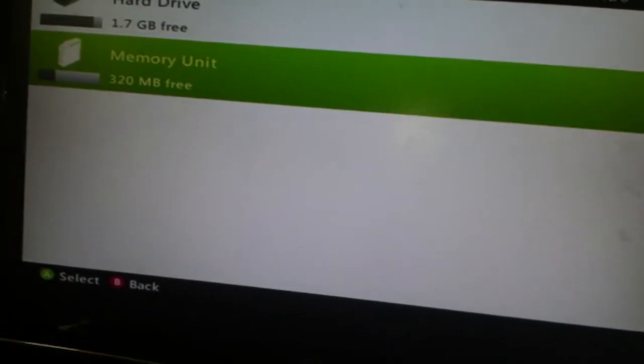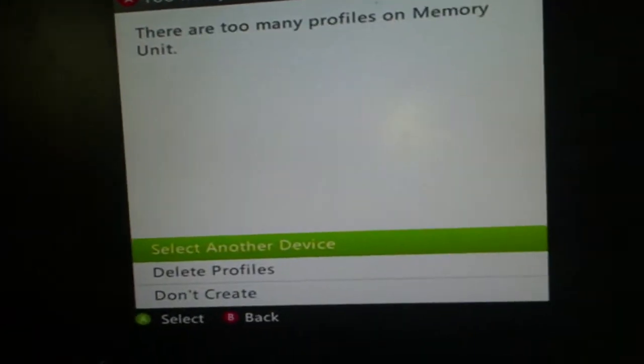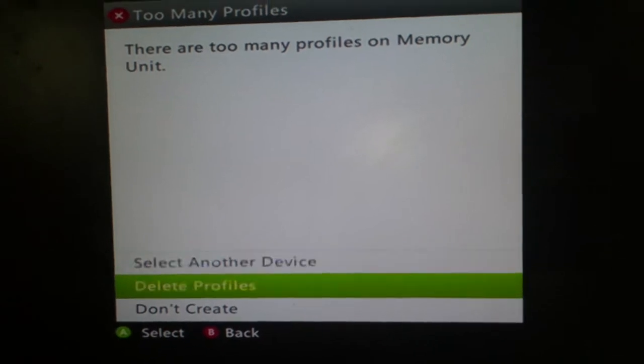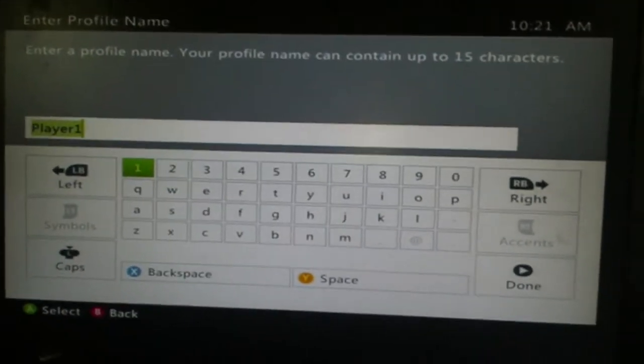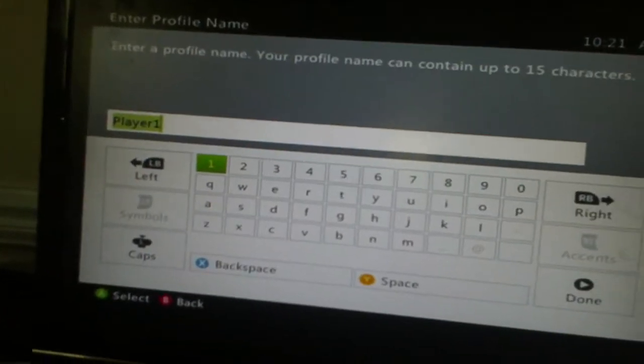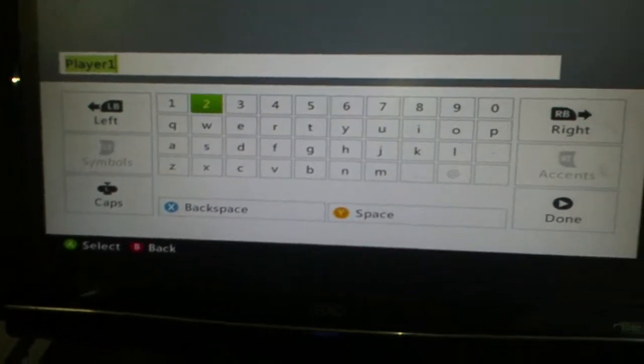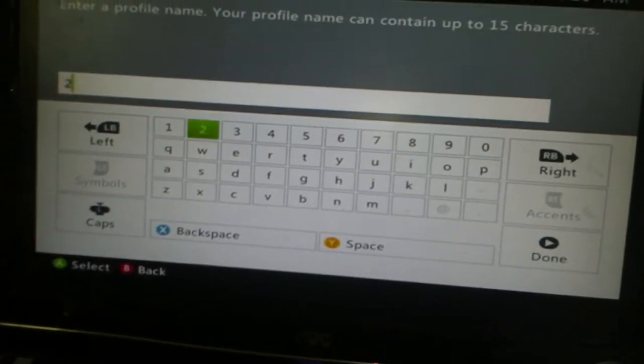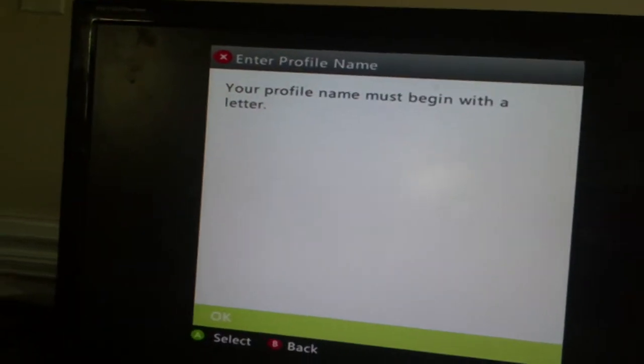So if you need a profile, too many profiles. Select another device, hard drive. Now let me, I'm just going to make random profile names. Player, or just two.